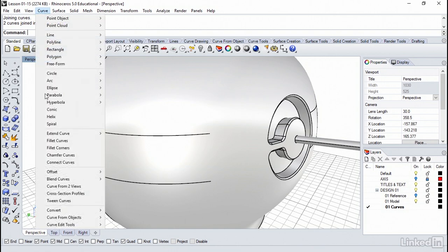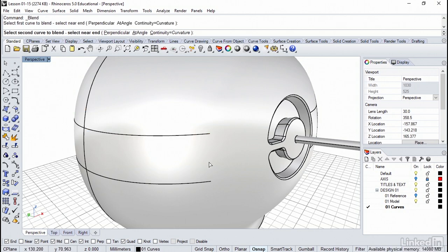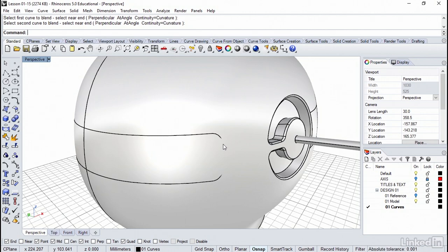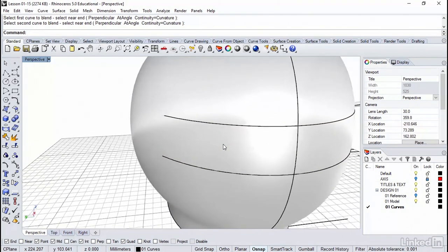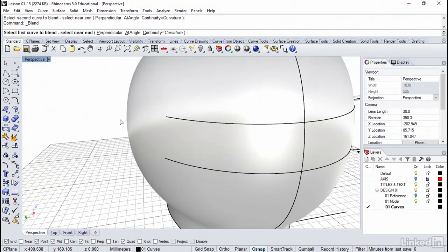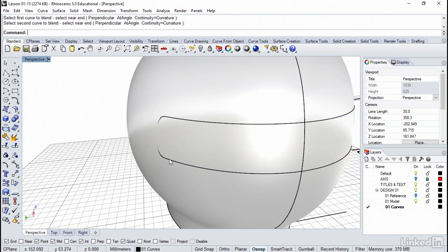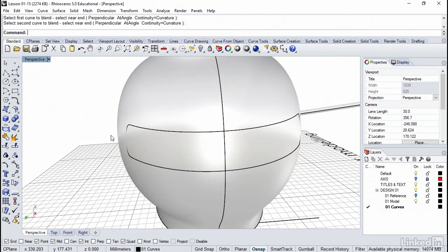So let's go to Curve, Blend Curves. And we'll just do the quick curve blend. So we're going to select the two ends. And we get this nice resolution. You will notice it's going inside a bit. We're going to fix that here just in a second. I'm going to right-click to repeat the command and do the same thing over here. Okay, so now we have four curves.